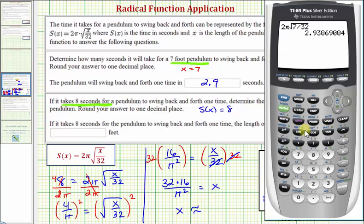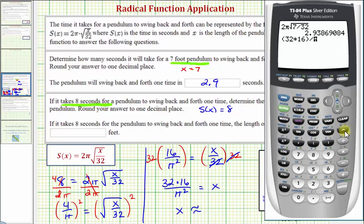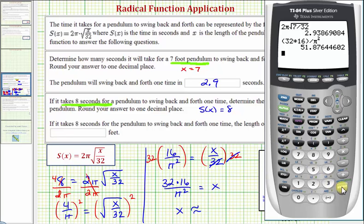Now let's go to the calculator and get a decimal approximation for this length. In parentheses we have 32 times 16 divided by pi squared — second caret or second exponent key, then to square it we press x squared and enter. So the pendulum would be approximately 51.9.